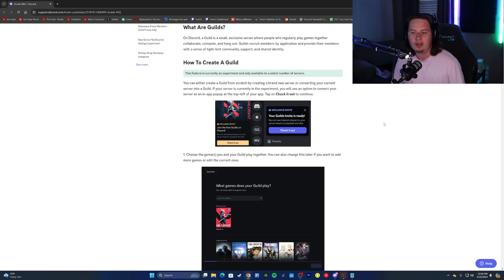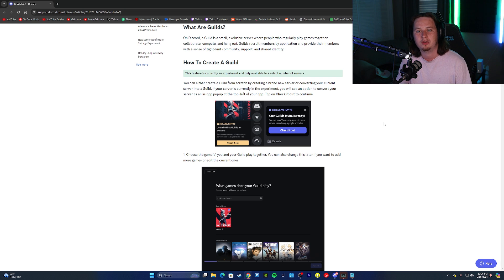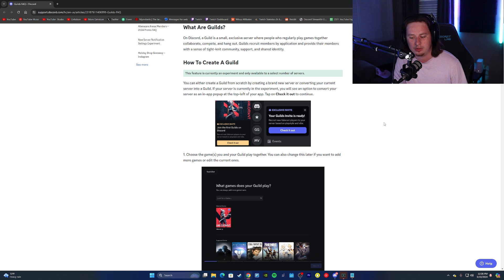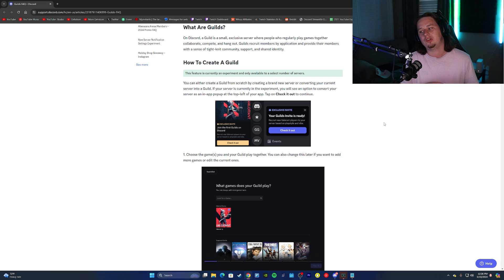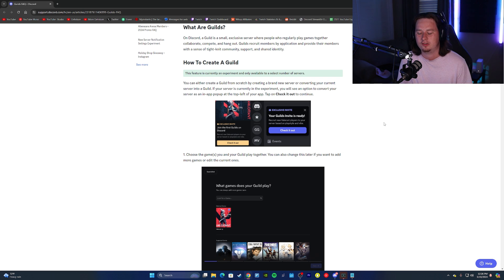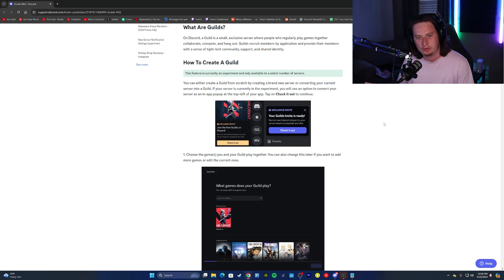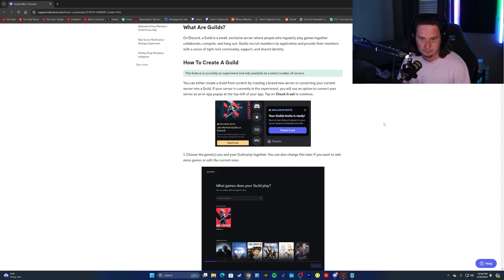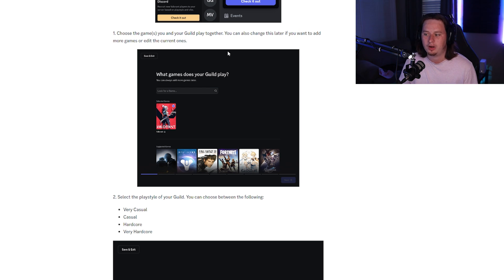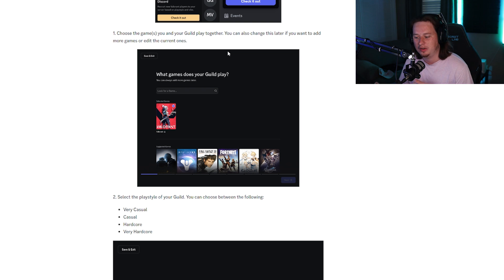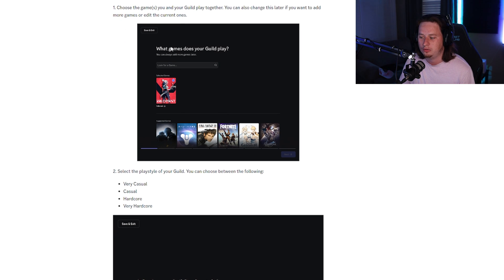With a Discord server, as long as you have a discord.gg invite link, you can join any server. But with these guilds, the only way to get in is to fill out an application set up by the guild owner, and they have to approve your application. Scrolling through this article, you can see what the application process looks like when you're setting one up as the owner.